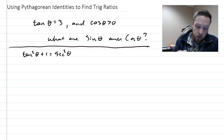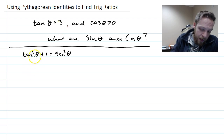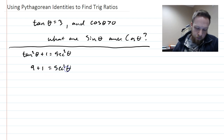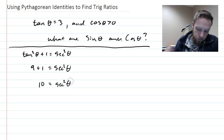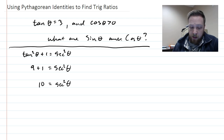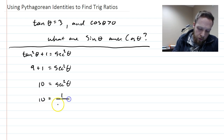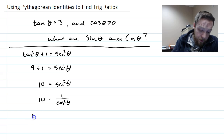I'm going to plug in what I know. Tan of theta is three, so that gives us three squared, which is nine, plus one equals secant squared — so secant squared equals ten. Now instead of writing secant squared equals ten, I'll rewrite secant squared as one over cosine squared theta, and then do a switcheroo: cosine squared theta equals one over ten.